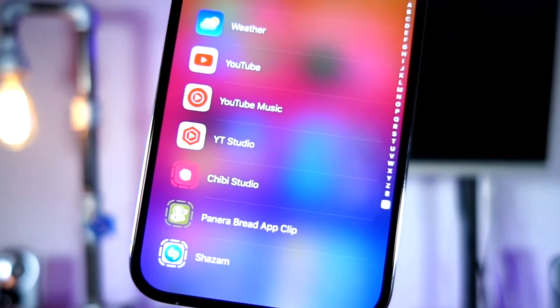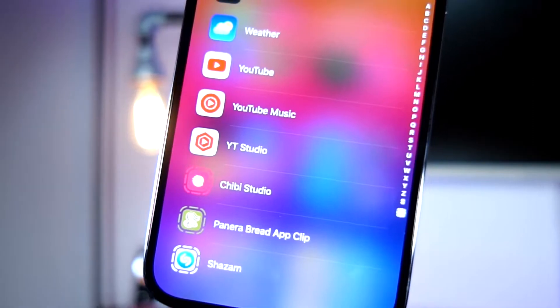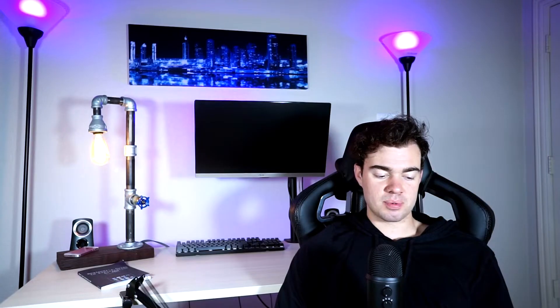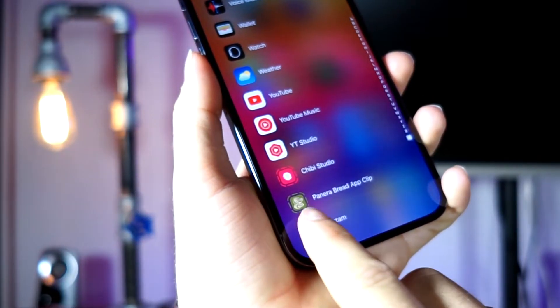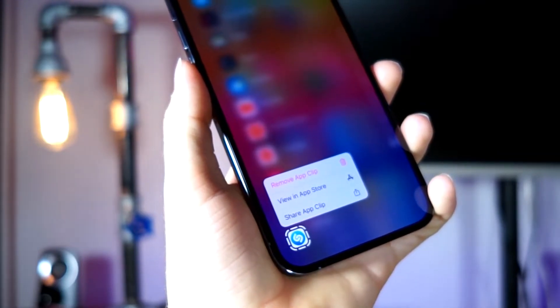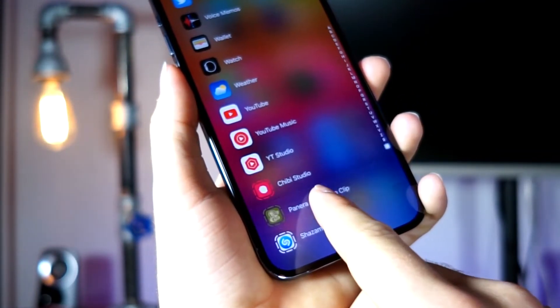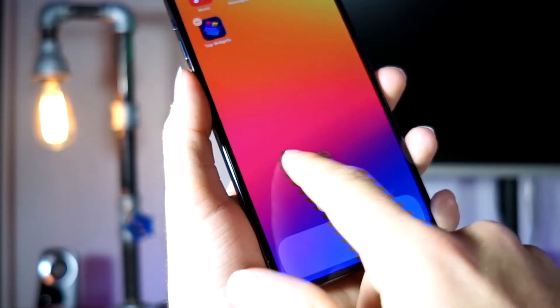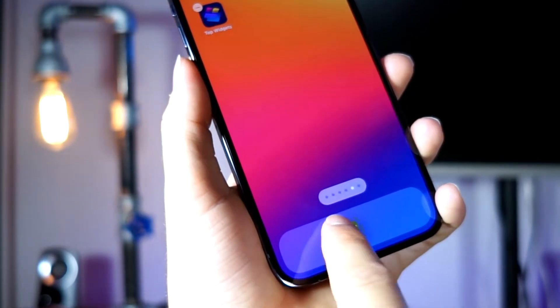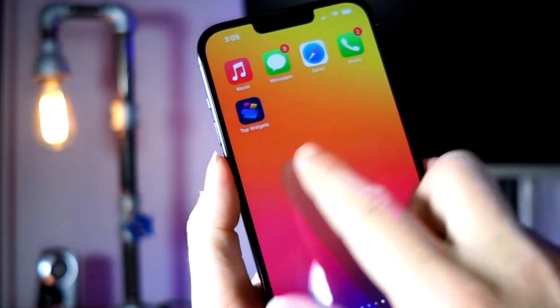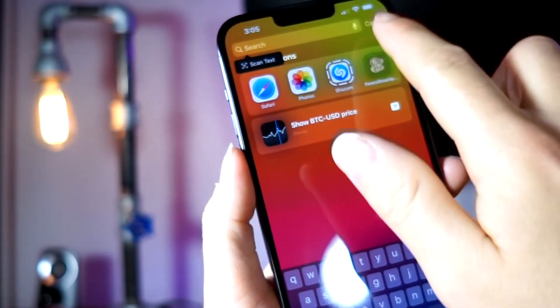They are in alphabetical order but you have to scroll all the way down to view your app clips, though you're probably never going to have that many. Unfortunately, if you do want to add an app clip to the home screen, you cannot. Just like a normal application, if you're in the app library you can drag and drop onto your home screen, but if you were to drag and drop an app clip it will not work on your home screen.